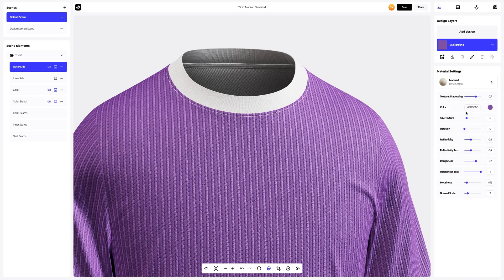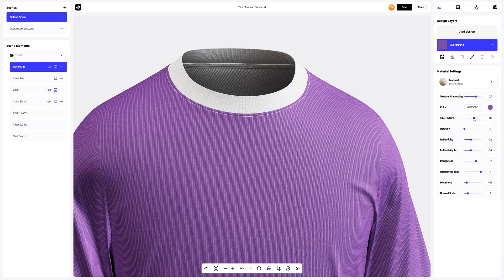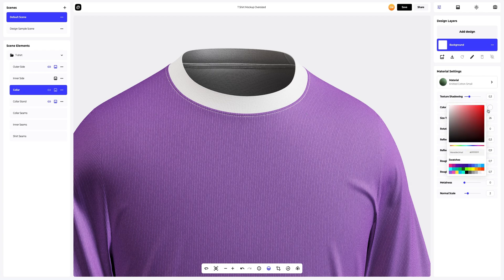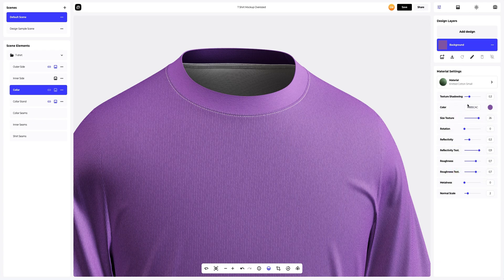Then we will change the size of the texture of this specific material — we can even do that in ProVisual. Now let's move to the color, change the color of the material, and customize the material itself.